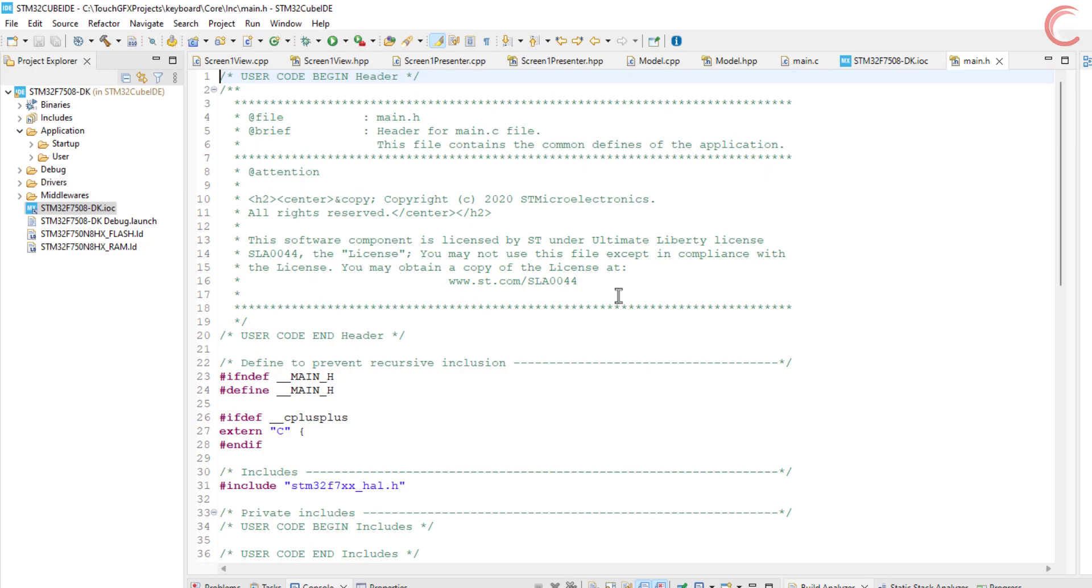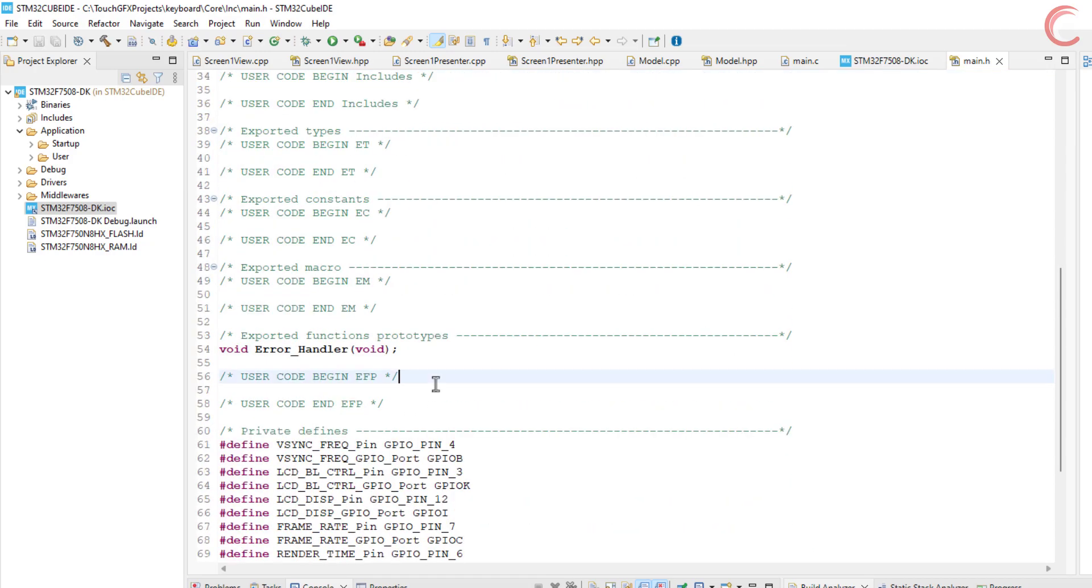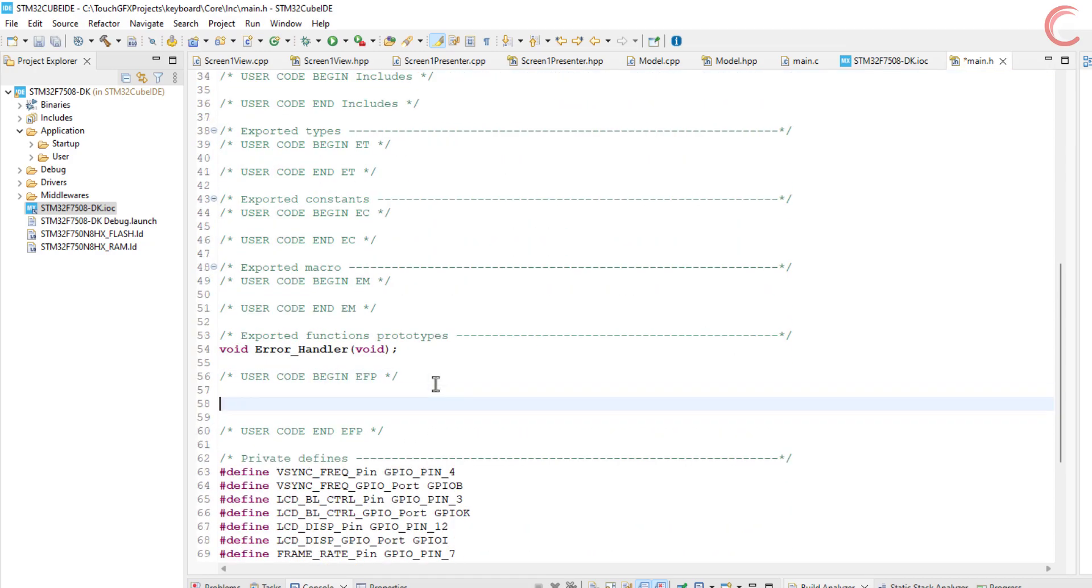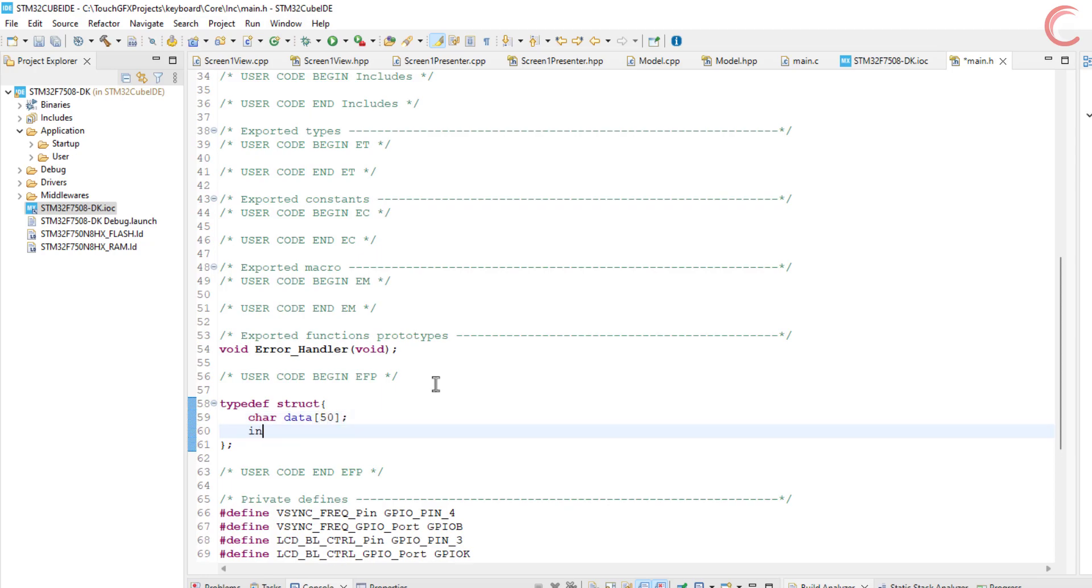First we will create a structure in the main header file. This would contain an array of 50 characters for the data and a variable to store the length of the data. Let's define it as UART data t.